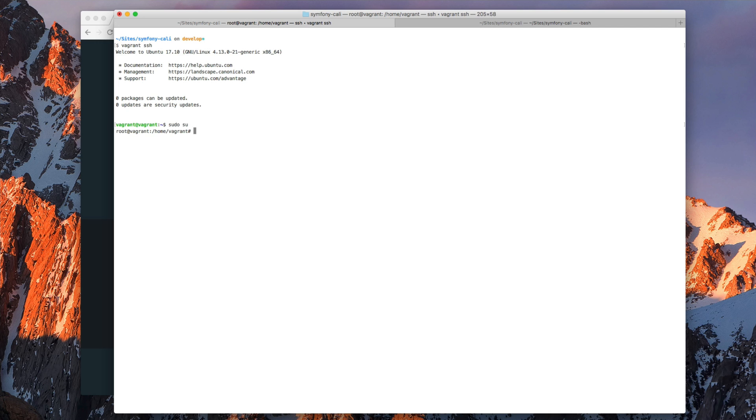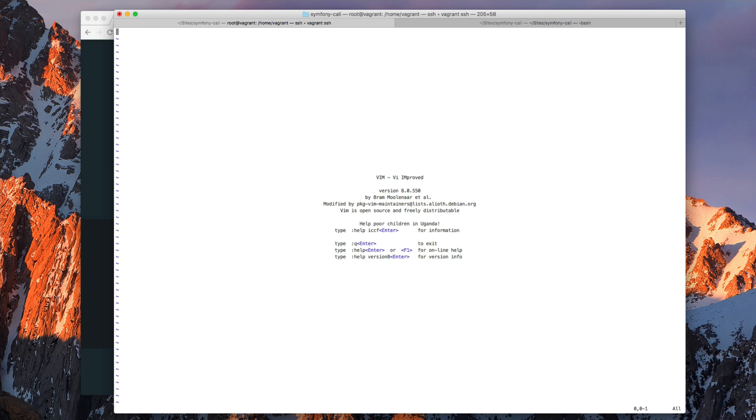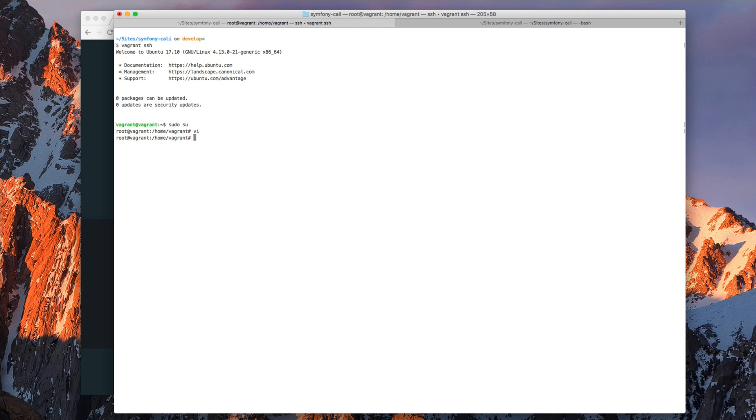So I already have Vim here. Vim version 8, which I think is the latest one.